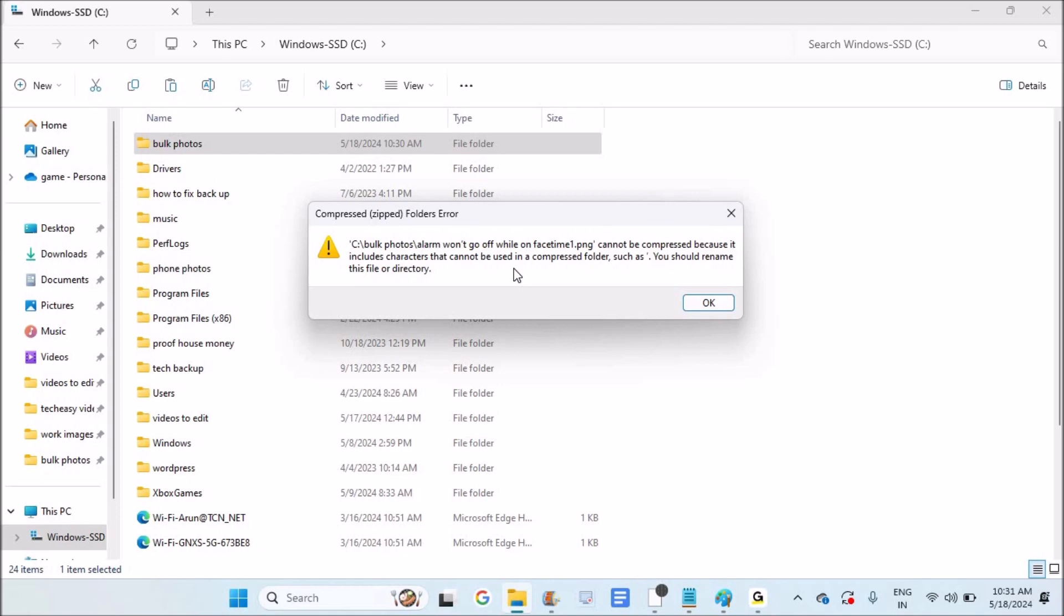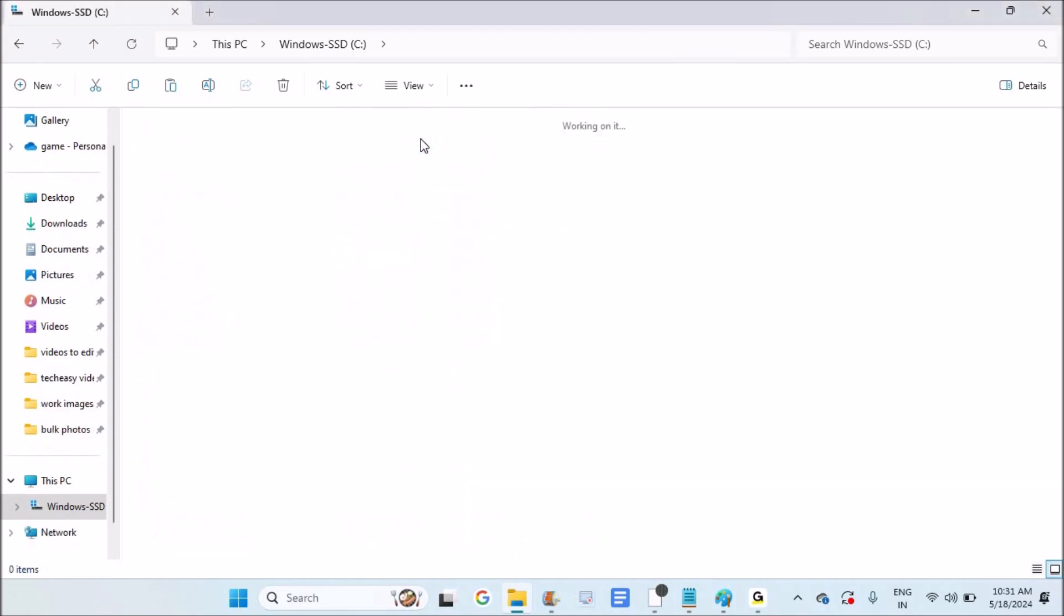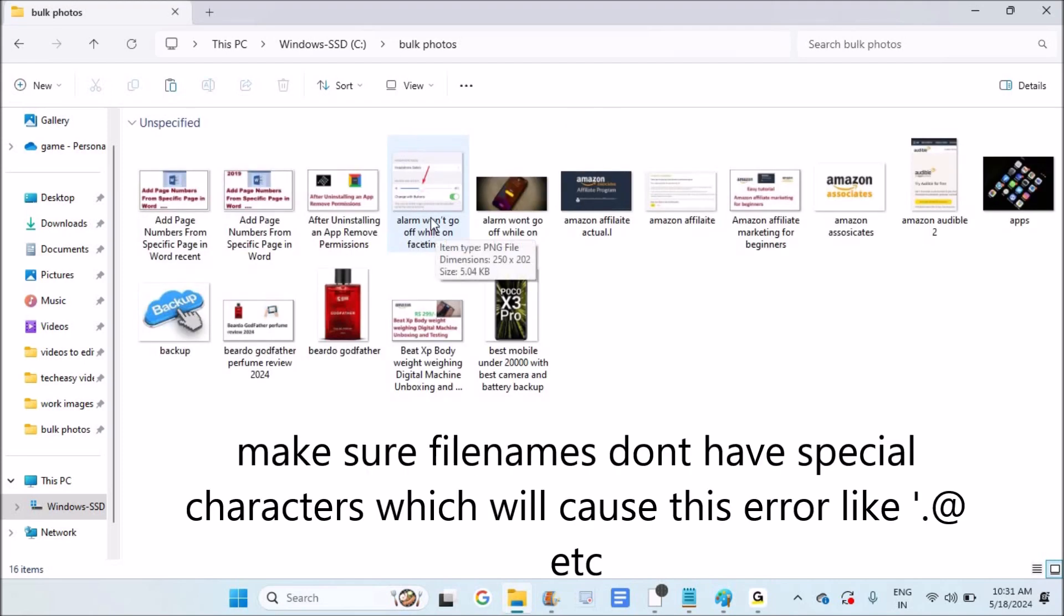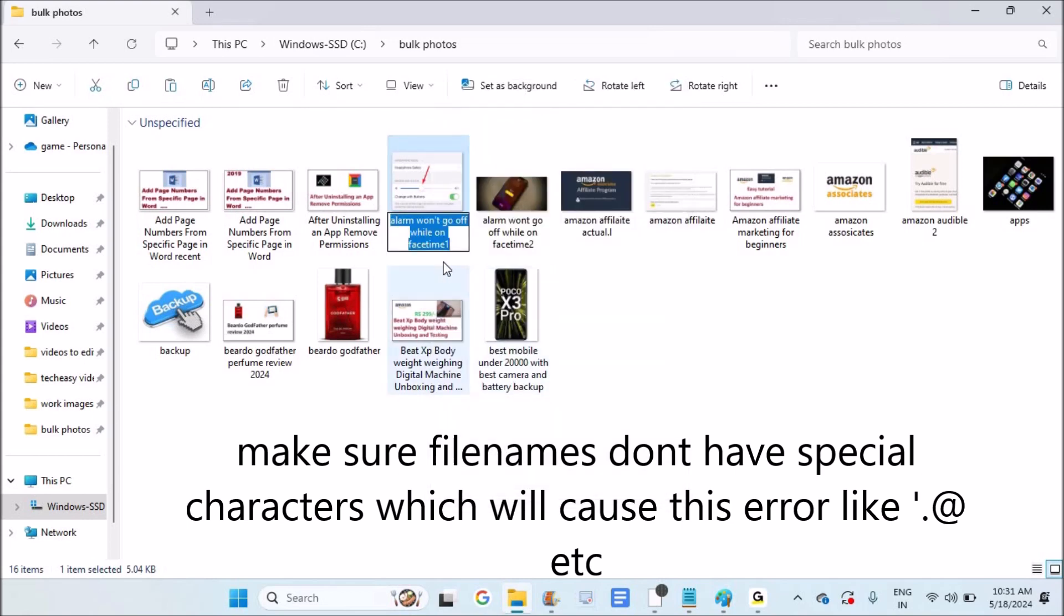First I need to fix this by renaming that file. This error is nothing but a simple issue. Whichever file it is showing, just right-click on it and rename it.